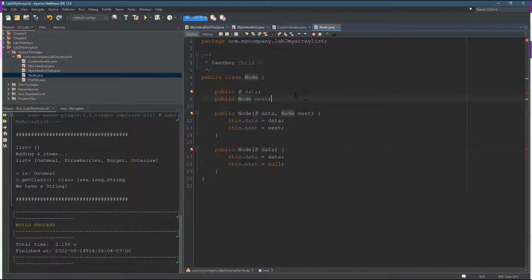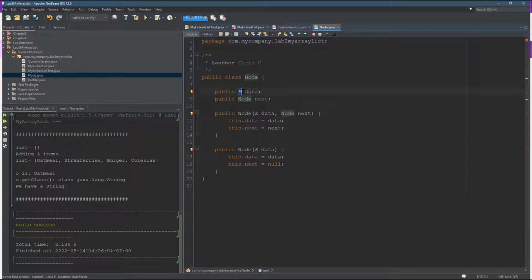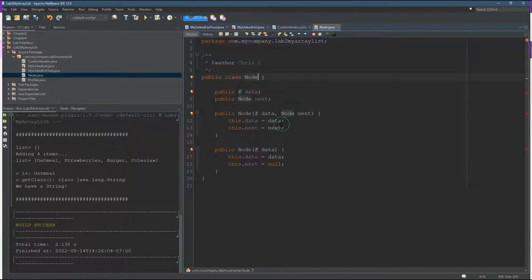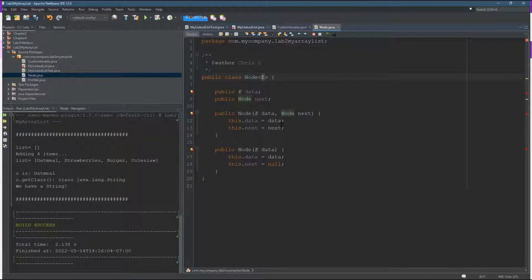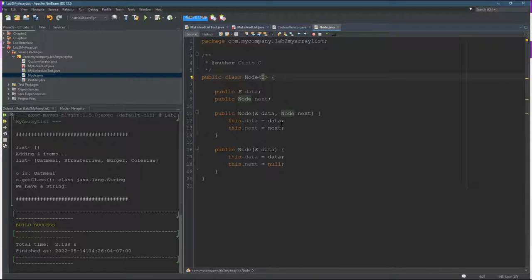But of course, we have an error. What in the world is E? So E is a type, so I need to put in a type parameter. Again, that's in the angle brackets.